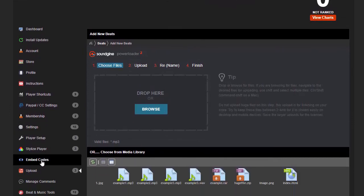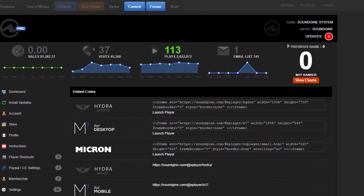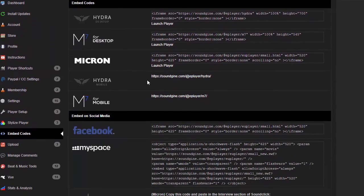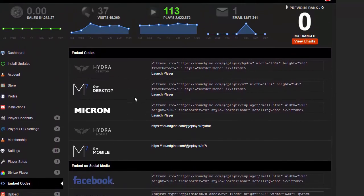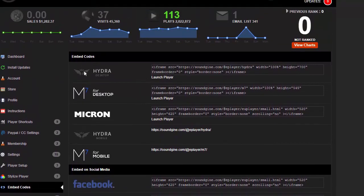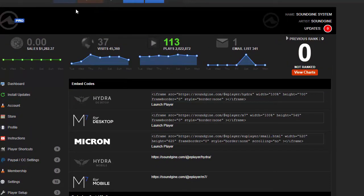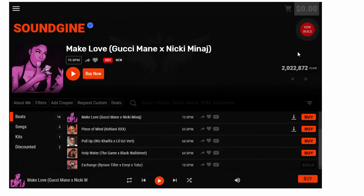The embed codes are right here. So here's a bunch of embed codes. The one that most people are going to use is the new player for Hydra. Hydra is the new player—this is the Hydra player.